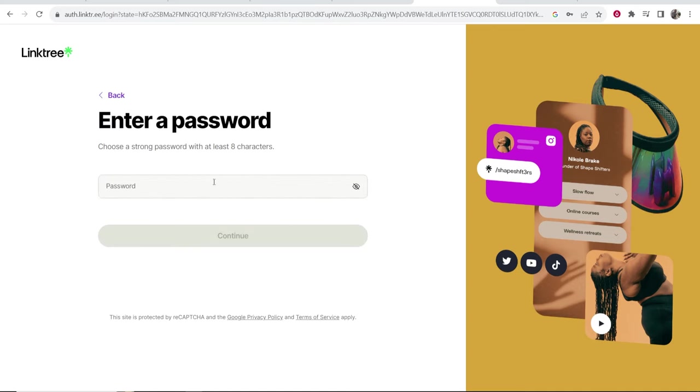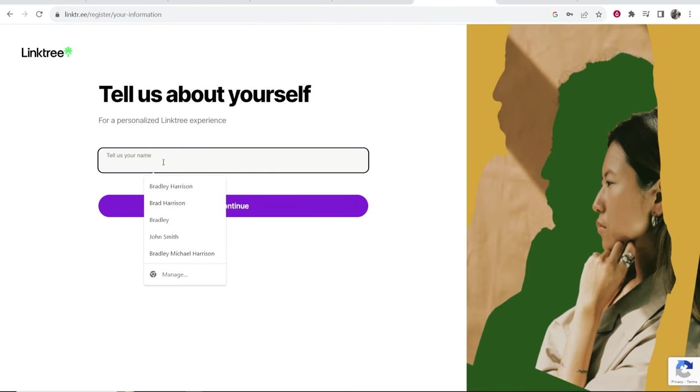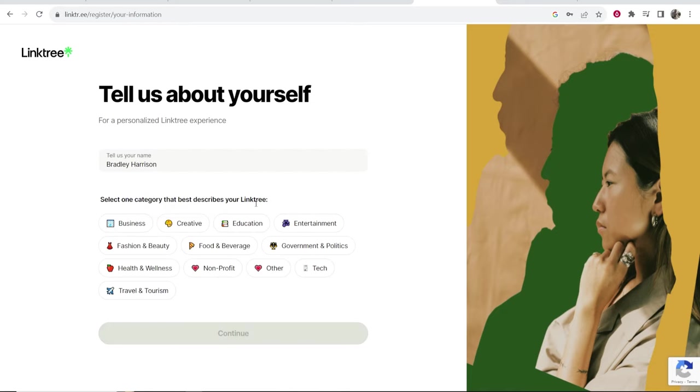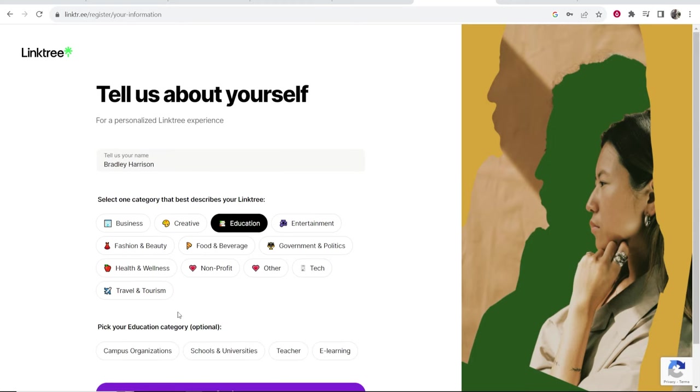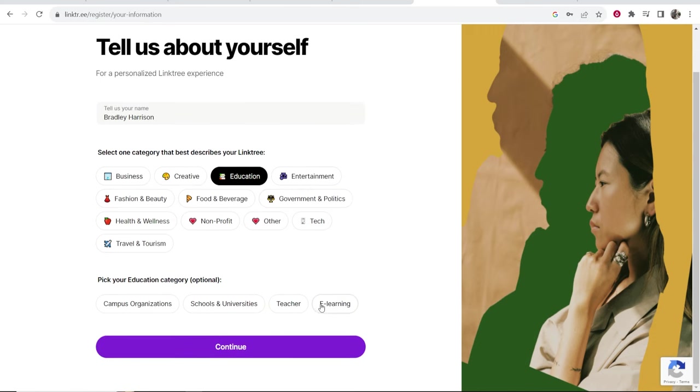Now we need to enter in a strong password so go ahead and do that. And now we've done that we can tell Linktree our name and then continue. You want to select the category that best describes your Linktree. In my case it's education. I'm going to put e-learning here as well and then click continue.